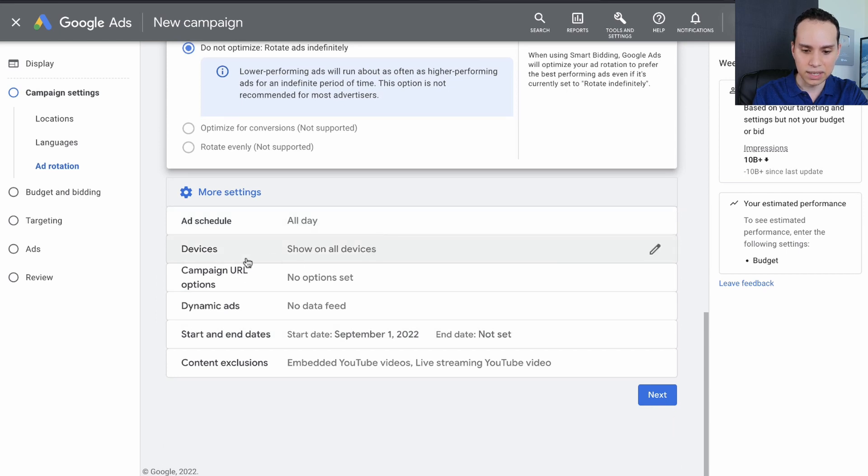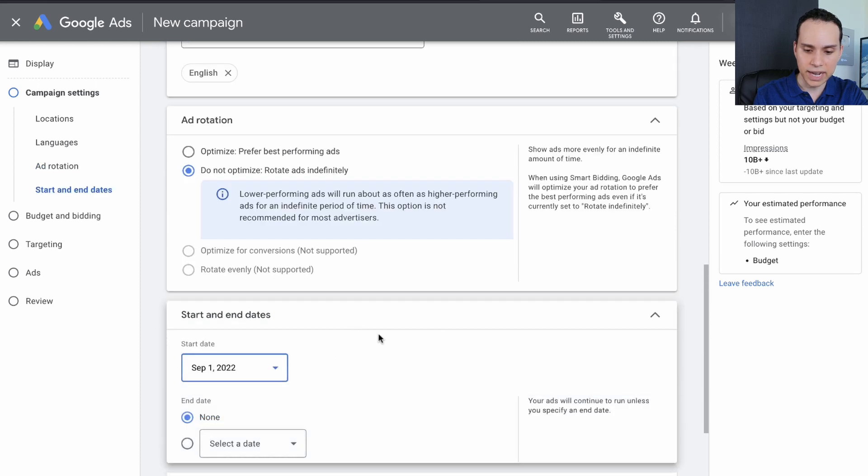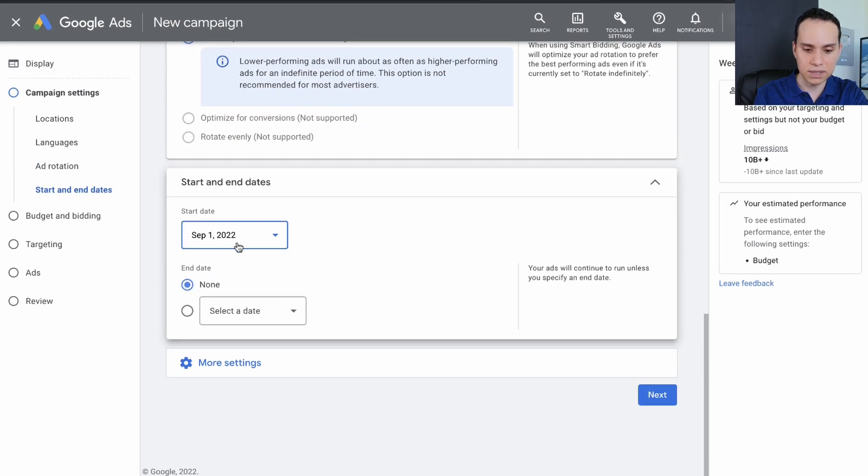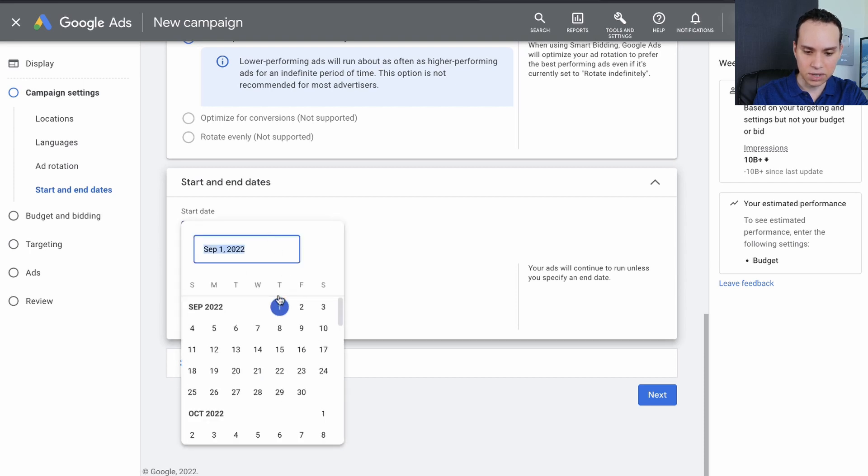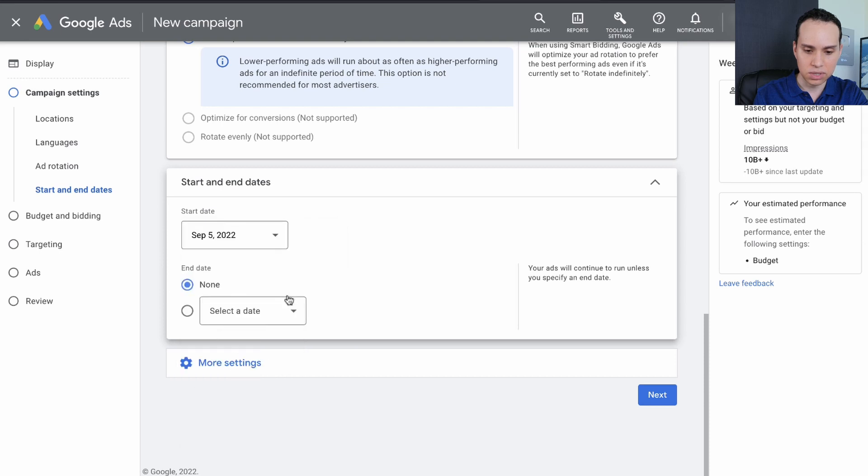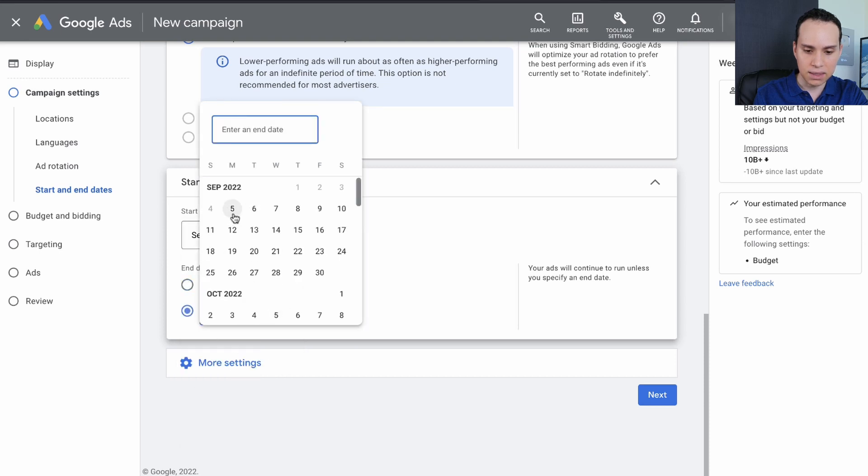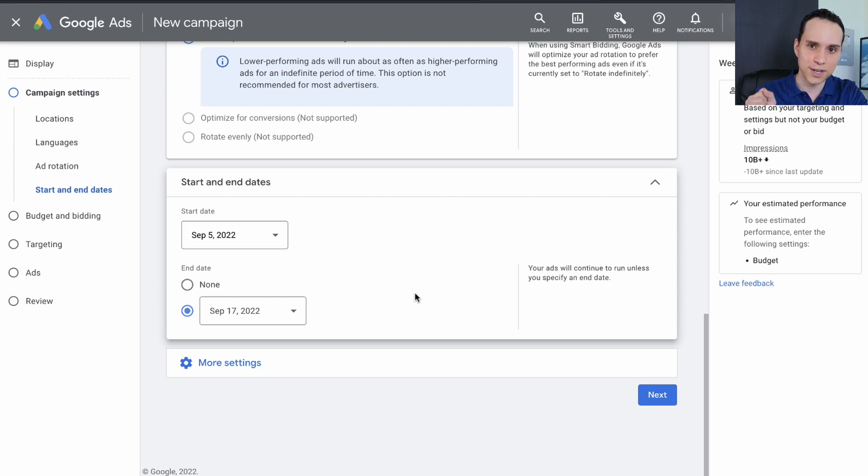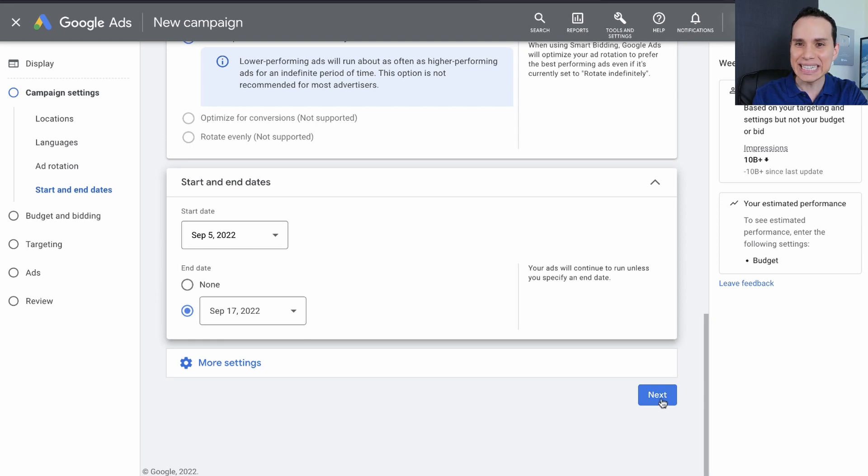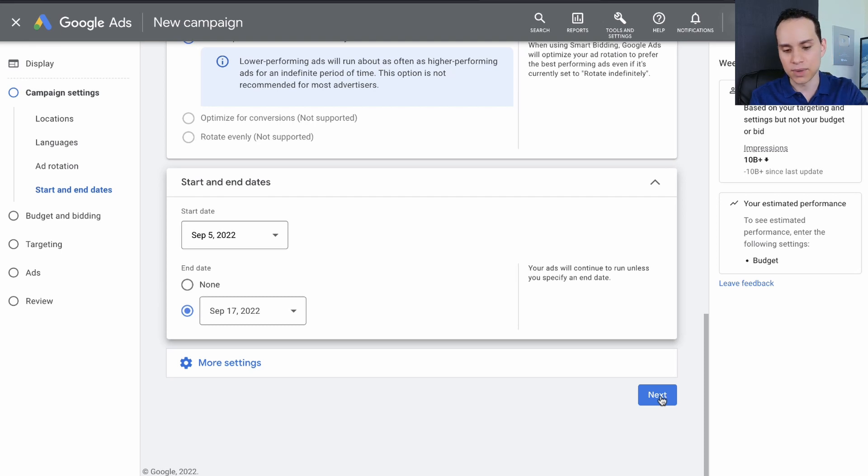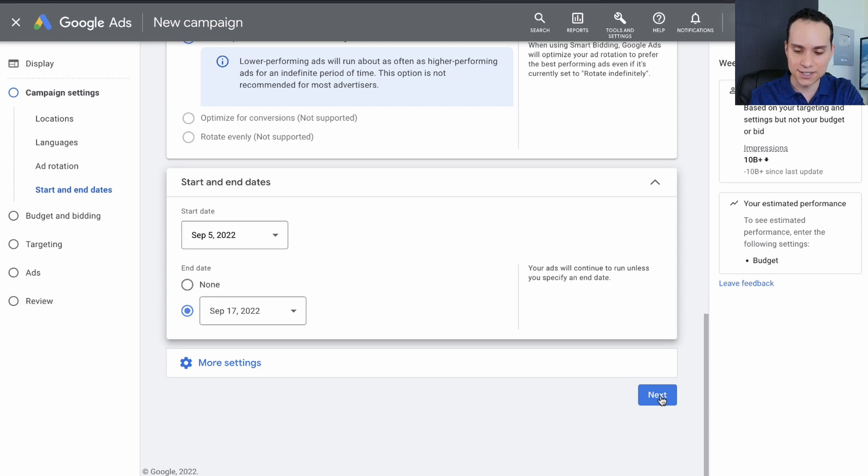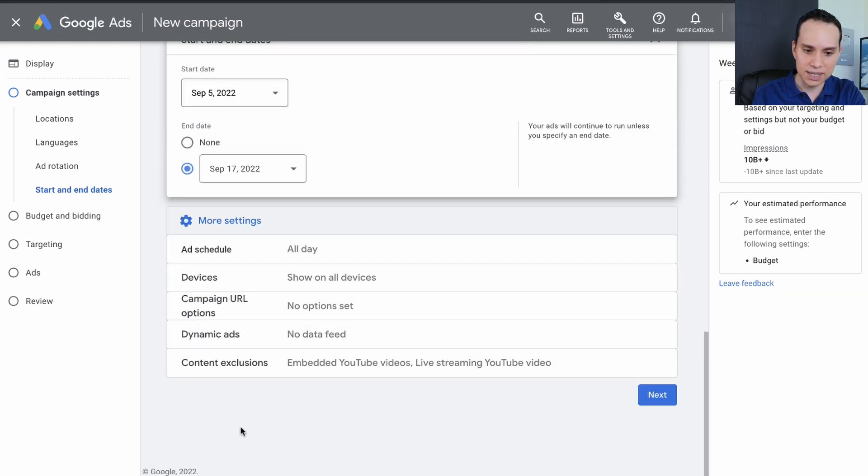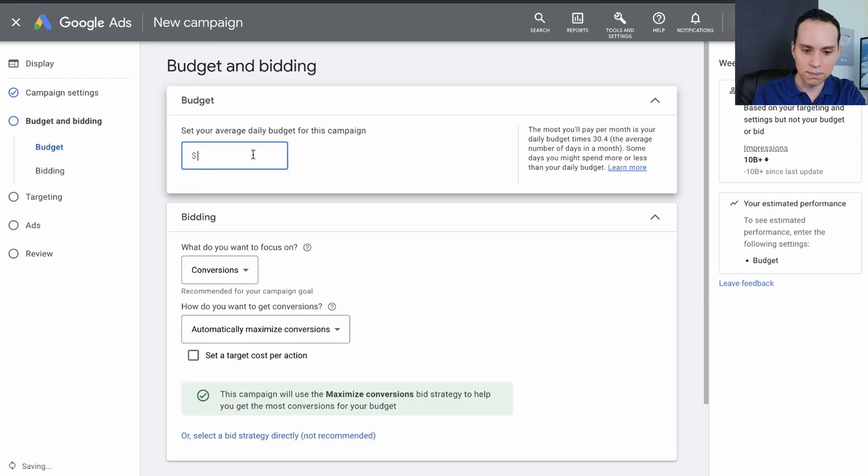We'll click more settings again. For ad schedule, we'll leave that alone. Devices, not important. URL options and dynamic ads we'll leave alone for now. Those are pretty cool once you start getting a little more advanced. But we do want to set a start and end date. I'm recording this a little early, so I'm going to set this to start on a Monday, and then two weeks later, I want it to end. I like setting an end date, especially when I'm setting up a campaign for the first time, just in case I forget to turn it off, which I always do. So give yourself that little extra protection in case you forget or get sick or life happens. This way our ads don't keep running.